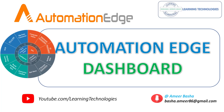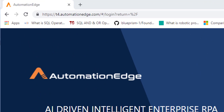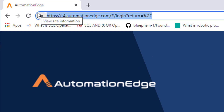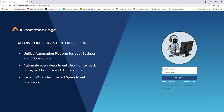Hello and welcome to AutomationEdge, industry's first RPA as a service. In the previous tutorial we learned how to sign up into AutomationEdge. Now in this tutorial we will walk through the dashboard of AutomationEdge. First of all, let's log in at t4.automationedge.com, providing the username and password.